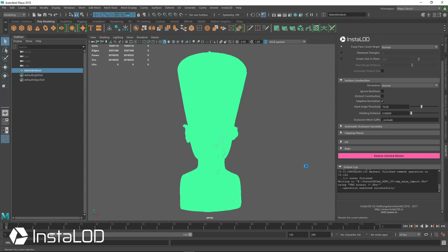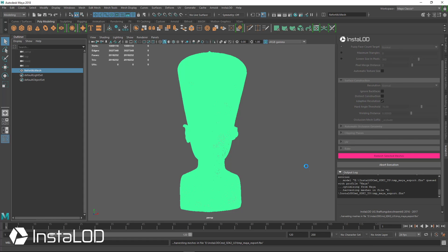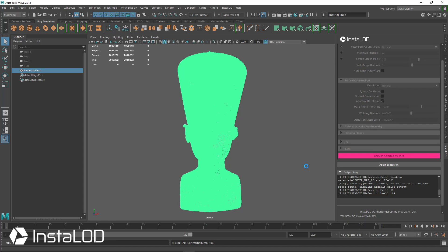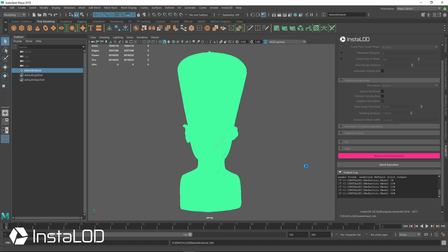This is going to take a minute - this is 2 million polygons. This doesn't have any UVs, it has no color textures. So what we're doing right now with the push of this button with default settings is we're creating a new low polygon mesh based on the fuzzy face count of normal, which is a good target for PC or console games or real-time applications.